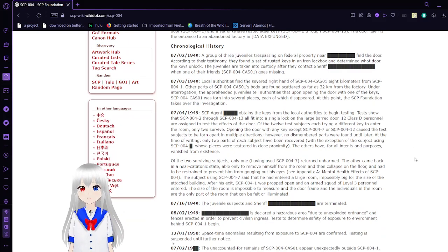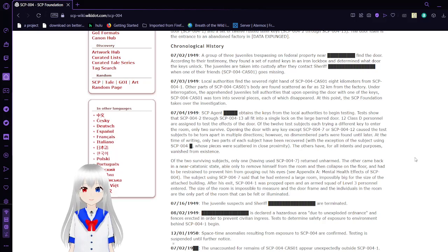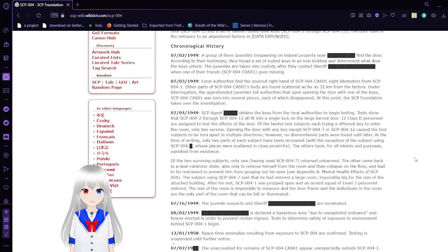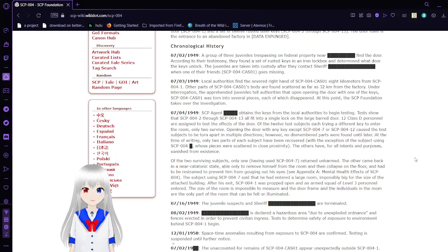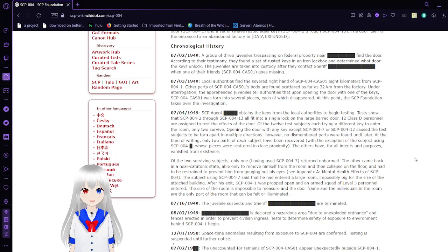July 4th, 1949: SCP Agent obtains the keys from the local authorities to begin testing. Tests show that SCP-004-2 through SCP-004-13 all fit into a single lock on the large barred door. Twelve D-class are assigned to test the effects of the door. One of the twelve subjects each trying a different key to enter the room. Only two survive.